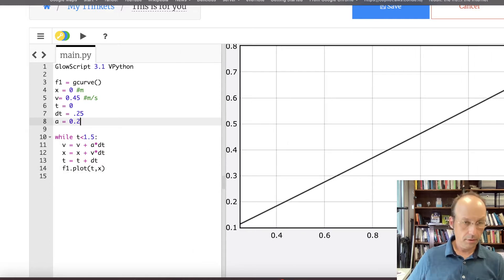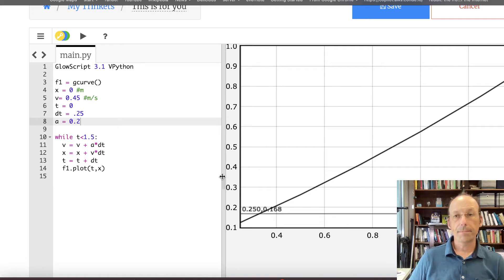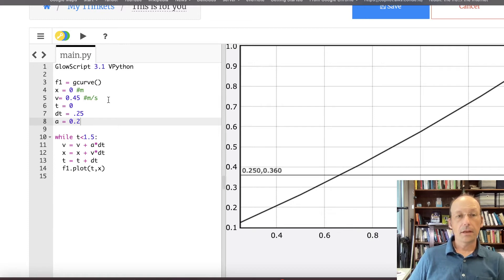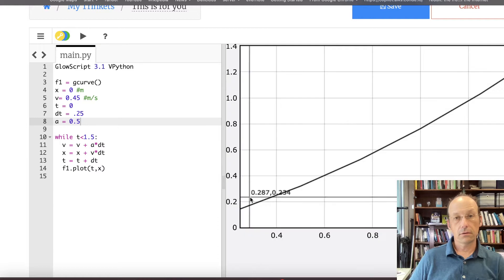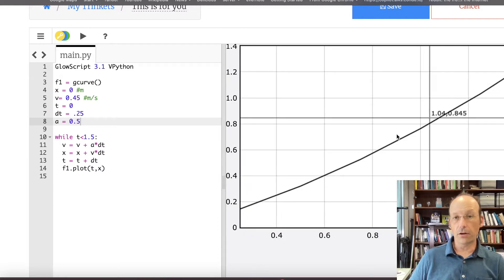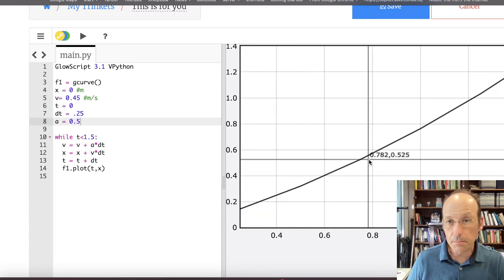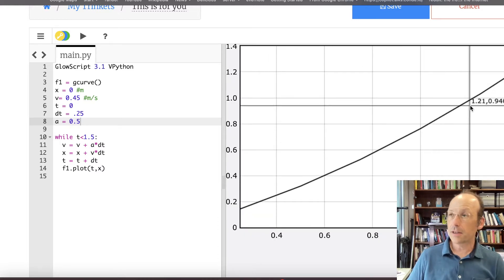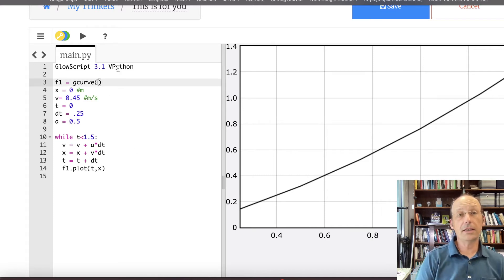Is it curving a little bit? It should be a parabola. Maybe my acceleration is too low. Okay, that's better. Let's make it a little bit higher just so it looks cool. So there's my curve. You can see these little bins in there because I'm not plotting that many data points.